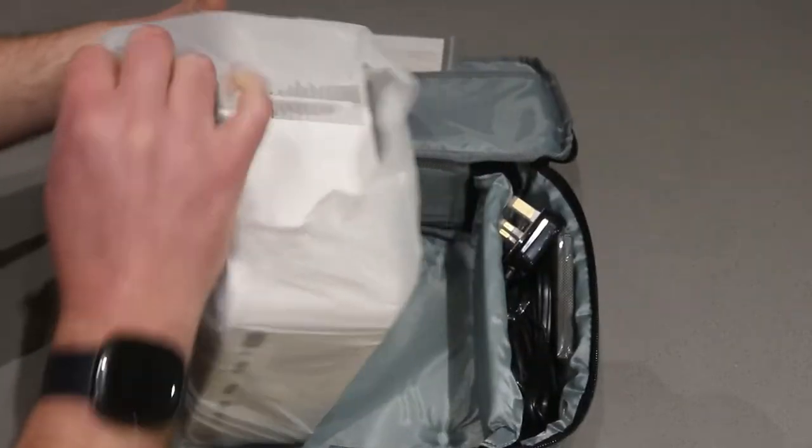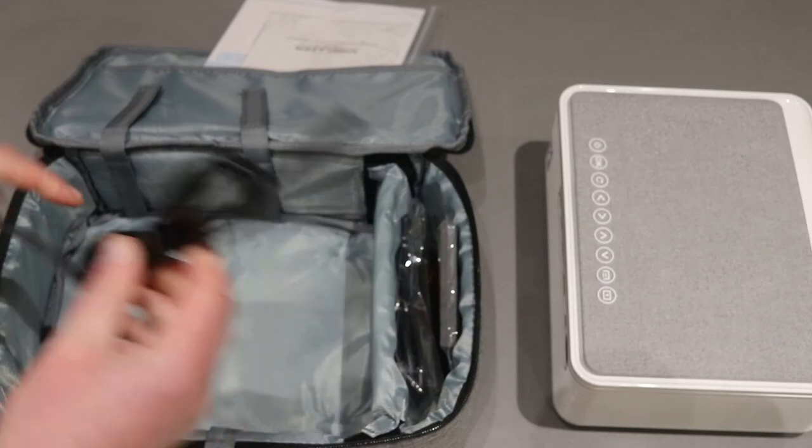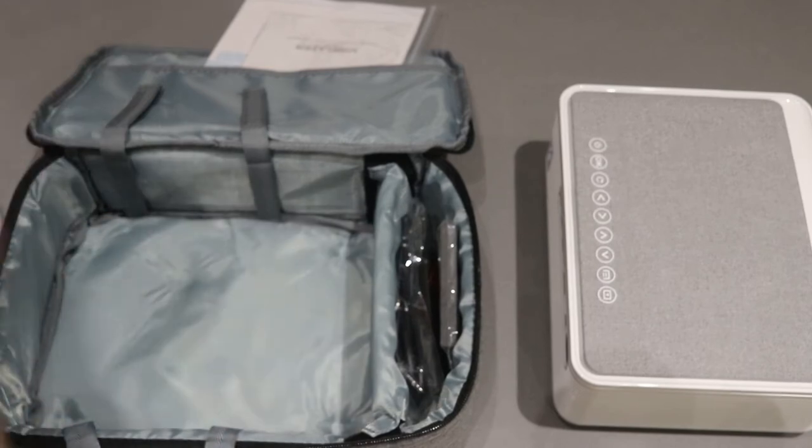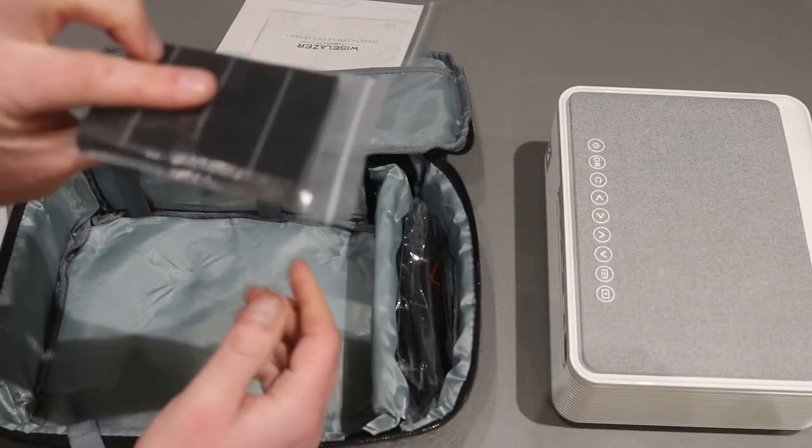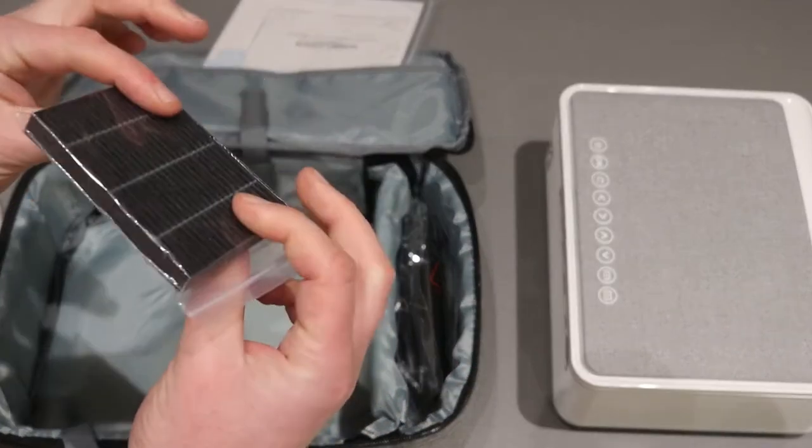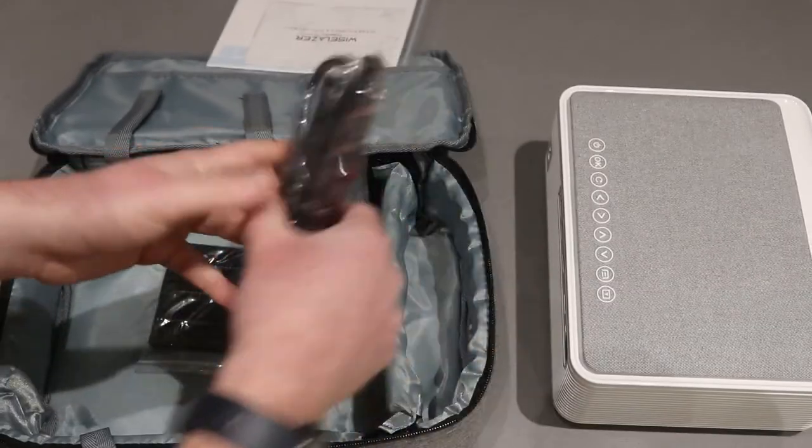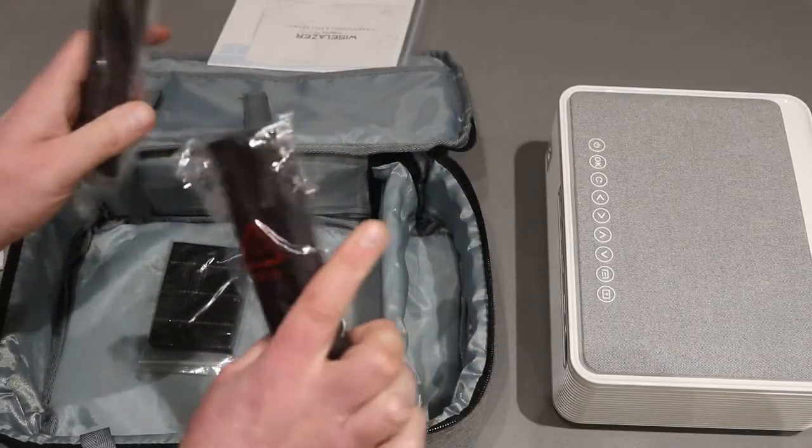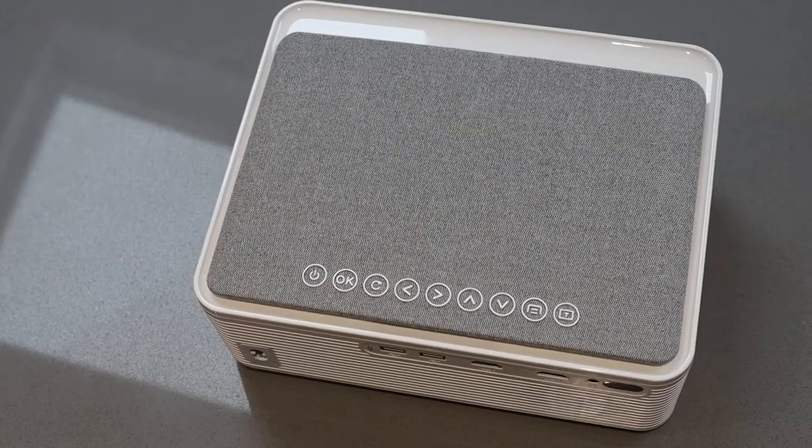You've got the main projector itself, which is a standard looking projector, power lead, a replacement filter and HDMI cables, so it's super easy to set up. It's just a case of plugging it in and there's an included remote.